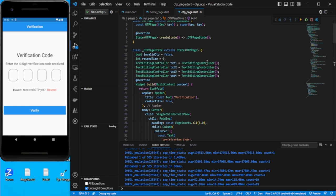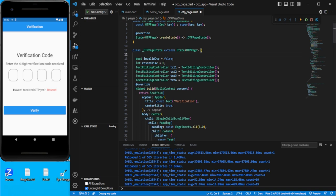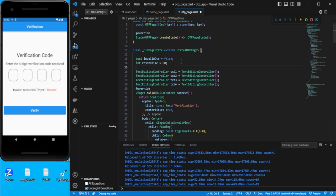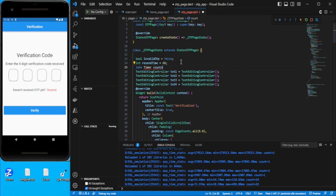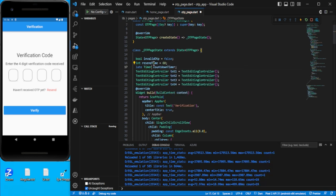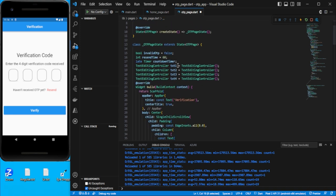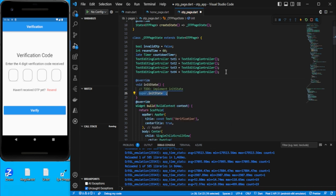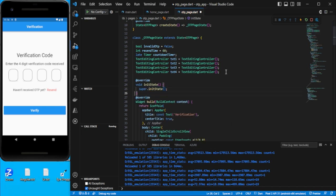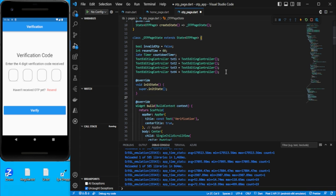For the countdown timer: set `recentTime = 60` seconds initially. Declare a `late Timer countdownTimer`. In `initState`, call a function `startTimer()`. Inside `startTimer`, assign `countdownTimer = Timer.periodic(const Duration(seconds: 1), callback)` — it executes every one second.